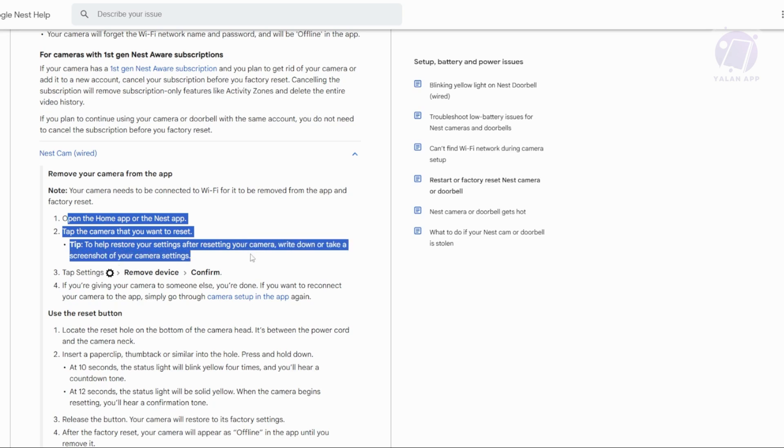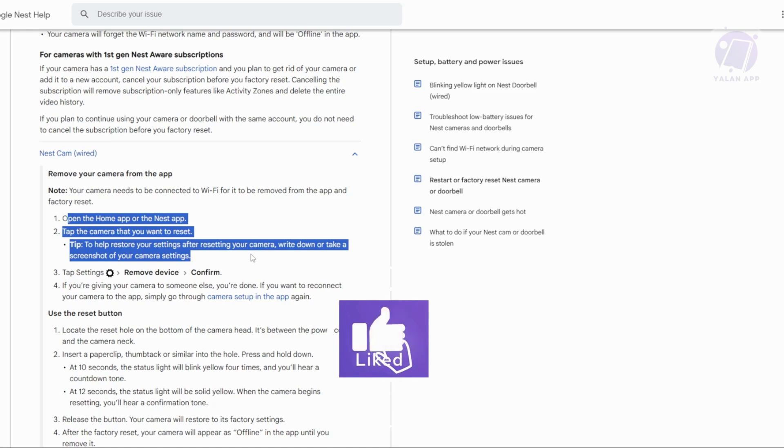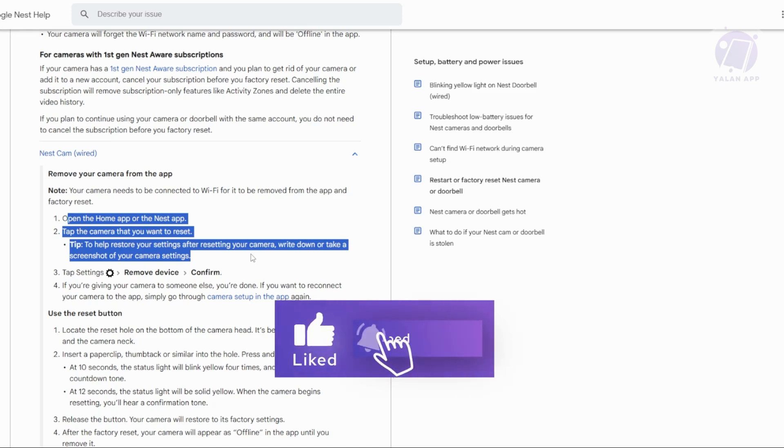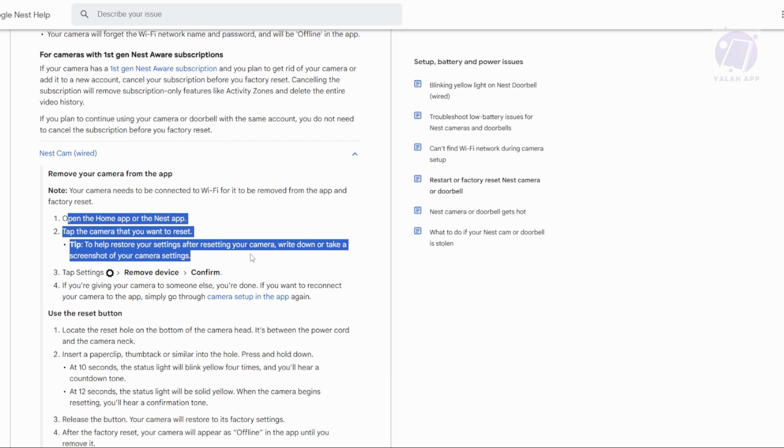Next, go to settings and tap the Nest settings icon, then select remove device and confirm the removal. If you're giving the camera away, you're done. But if you want to reconnect it to the app, just go through the setup process again. Now what is the other method?